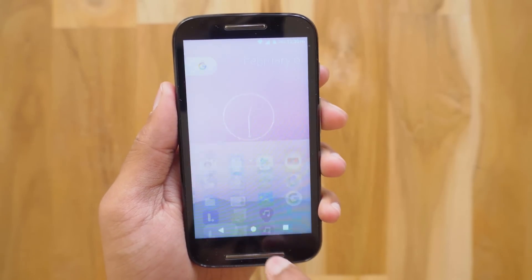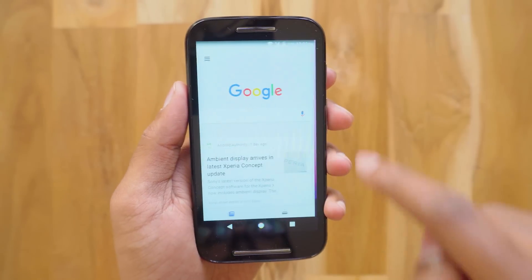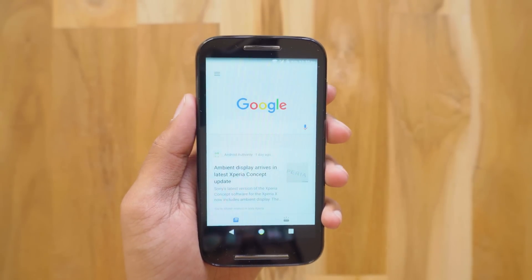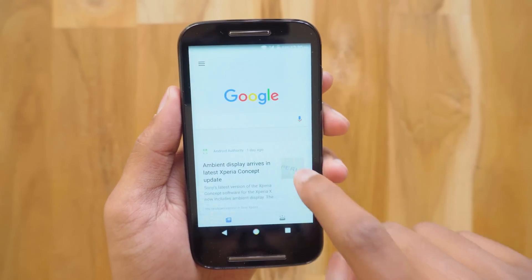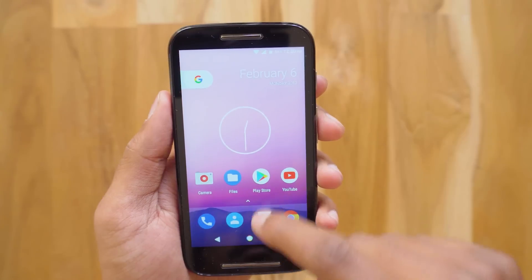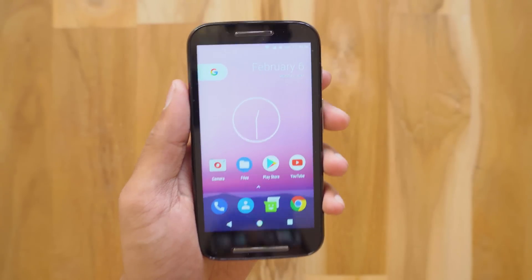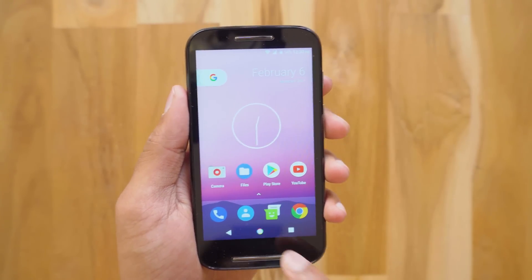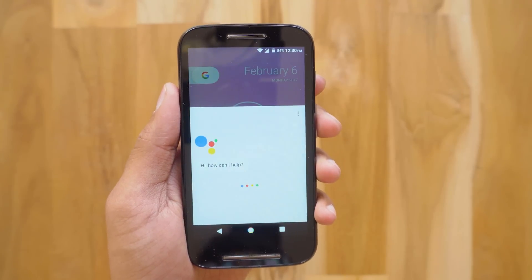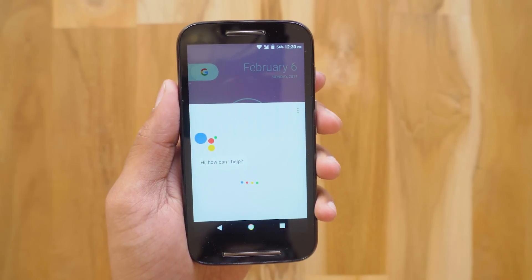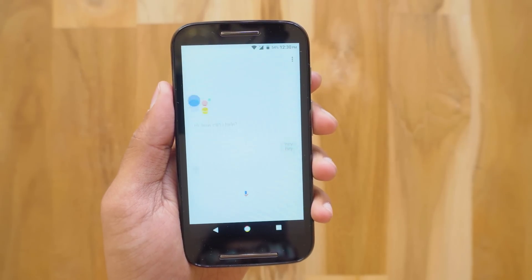Now what do you guys say about that? Swiping left from the home screen brings you Google Now — everything is working good so far. Google Assistant also works on it. You can access it by long pressing the home button.